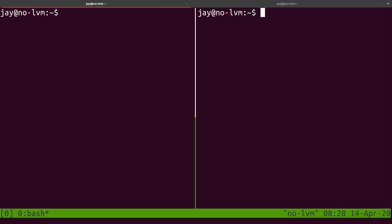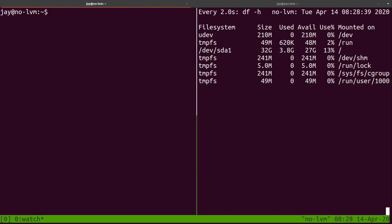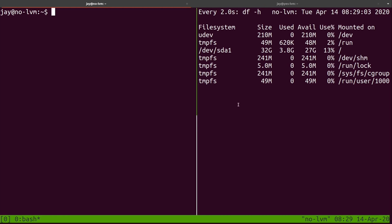On the right-hand side I'm going to run watch df -h. The watch command repeats the same command every two seconds, and df -h shows me the available space on this server. Right now it's 27 gigabytes free — we're only using 3.8 gigabytes. So what I'm going to do is fill up the hard drive space really fast. I'm going to completely saturate the free space on this server. This is not LVM, so let's see what happens.